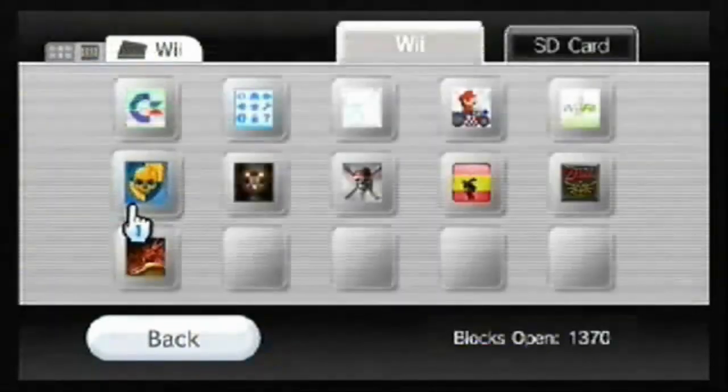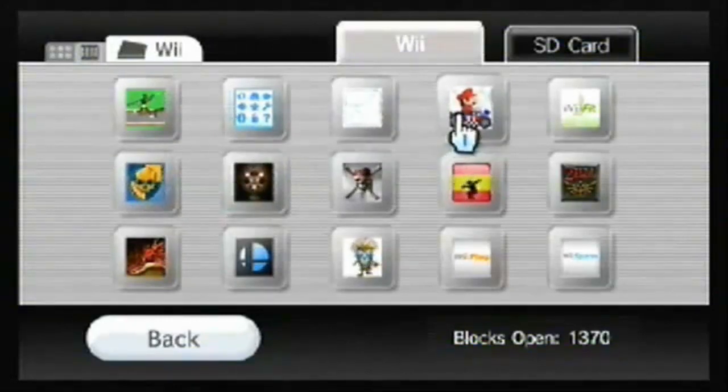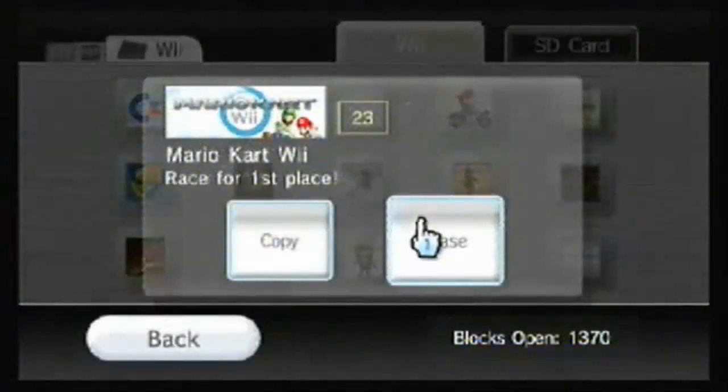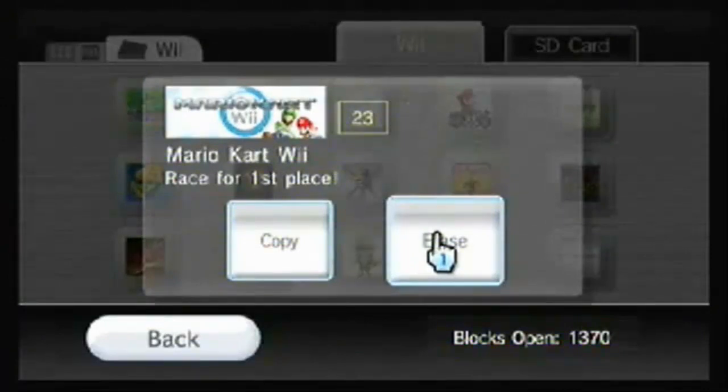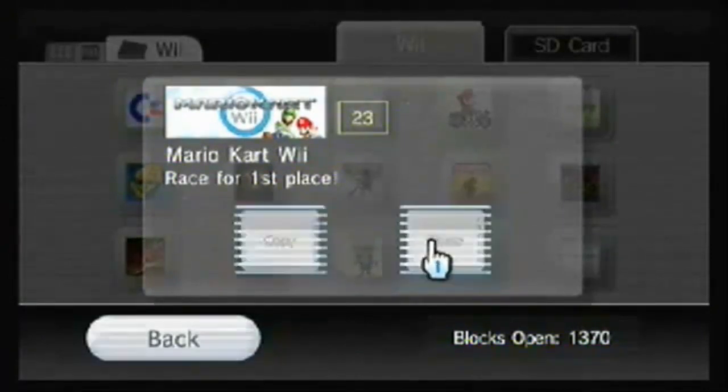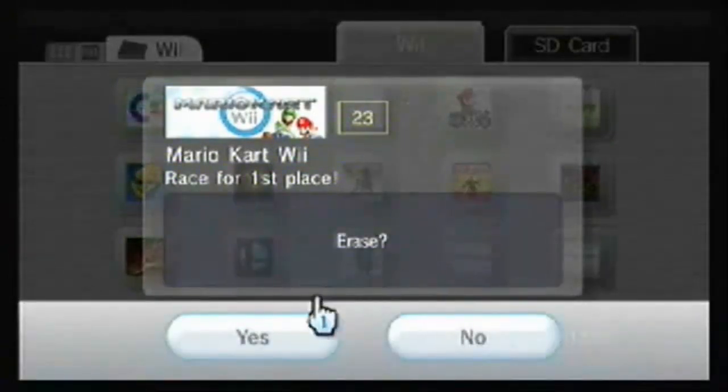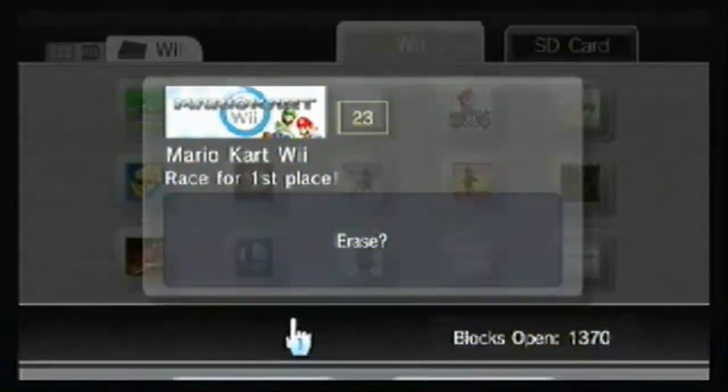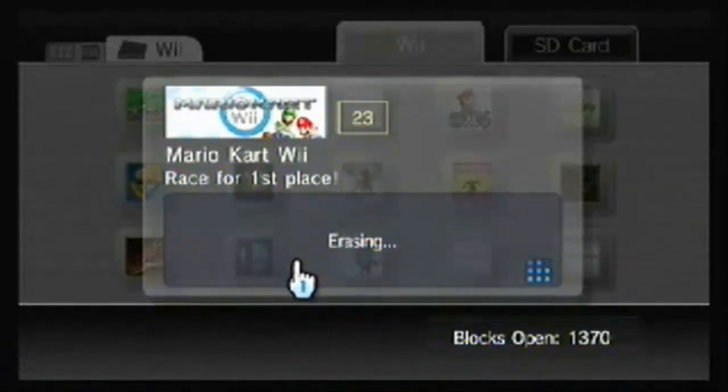Now you're going to delete your old game save, but you can back it up to another SD card by clicking copy. And I'm going to delete mine, then I'm going to replace it with the game save I've downloaded.